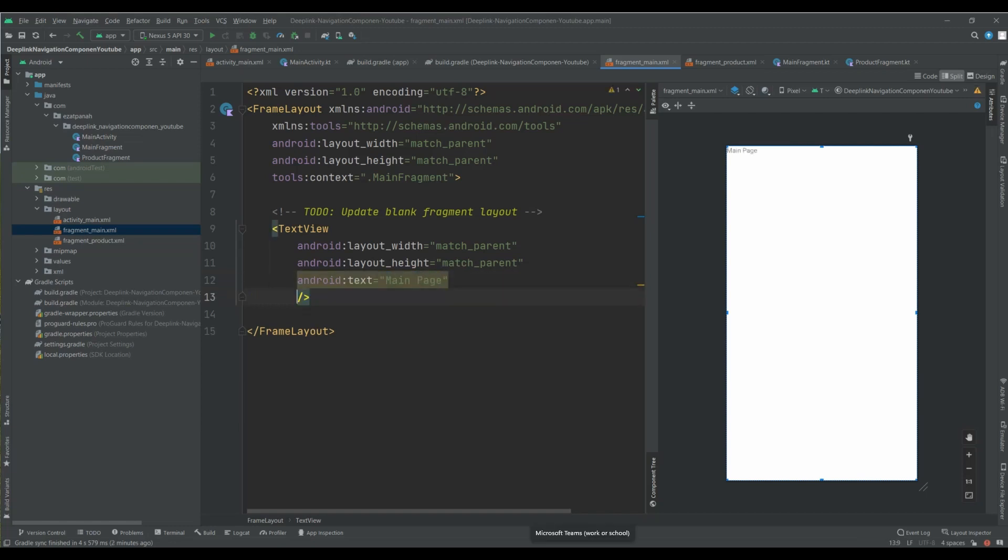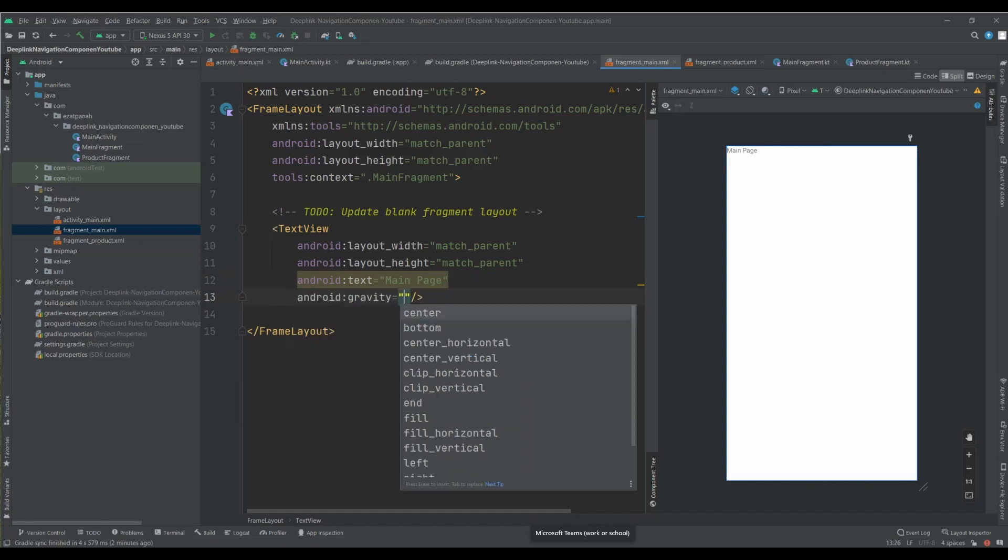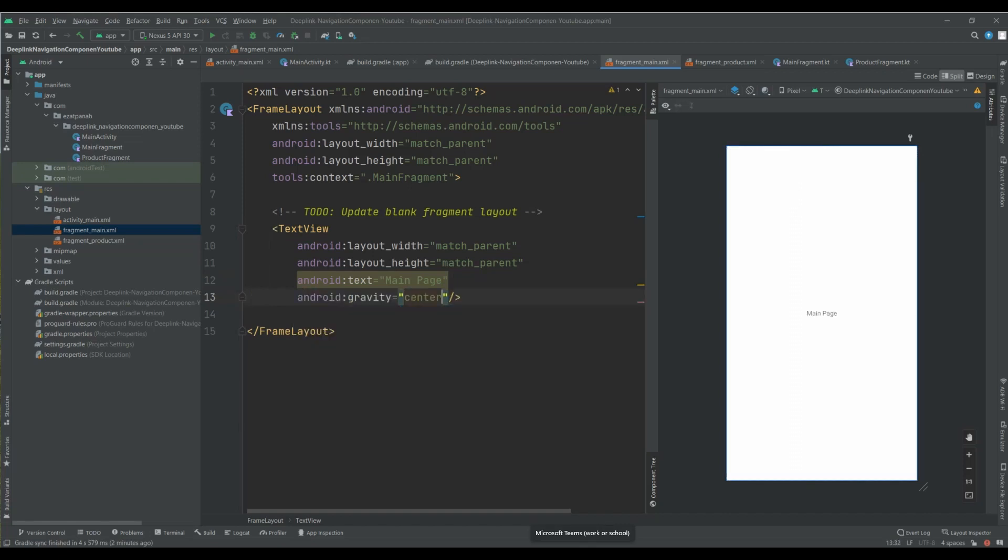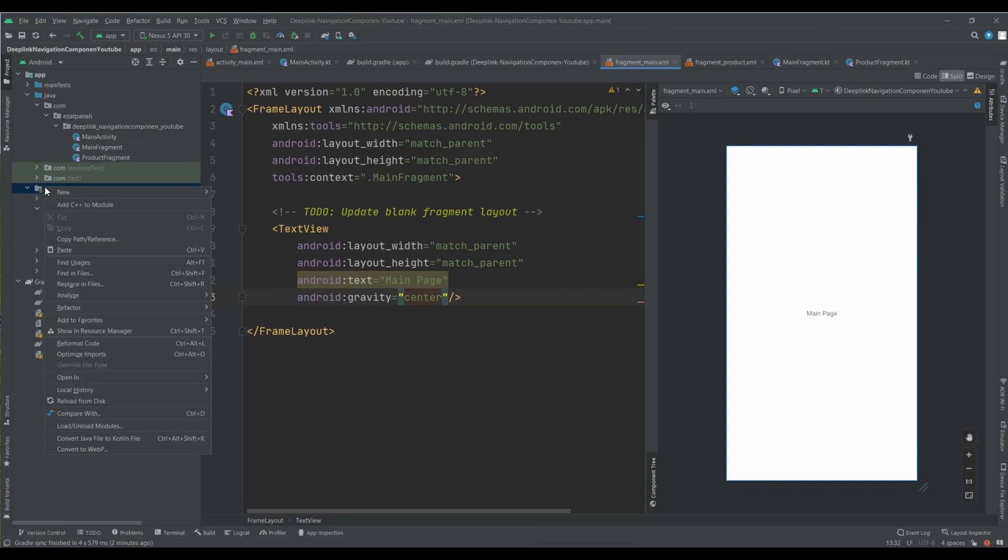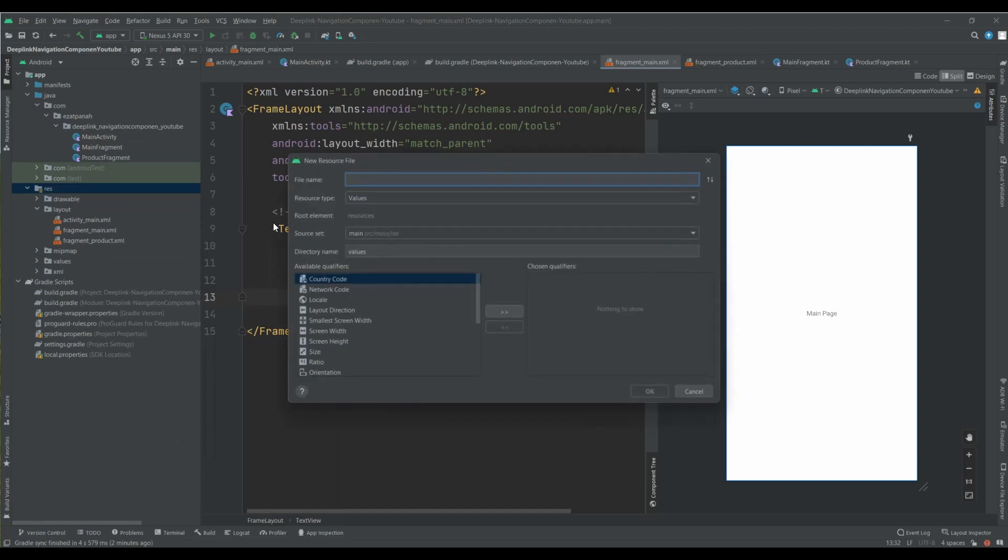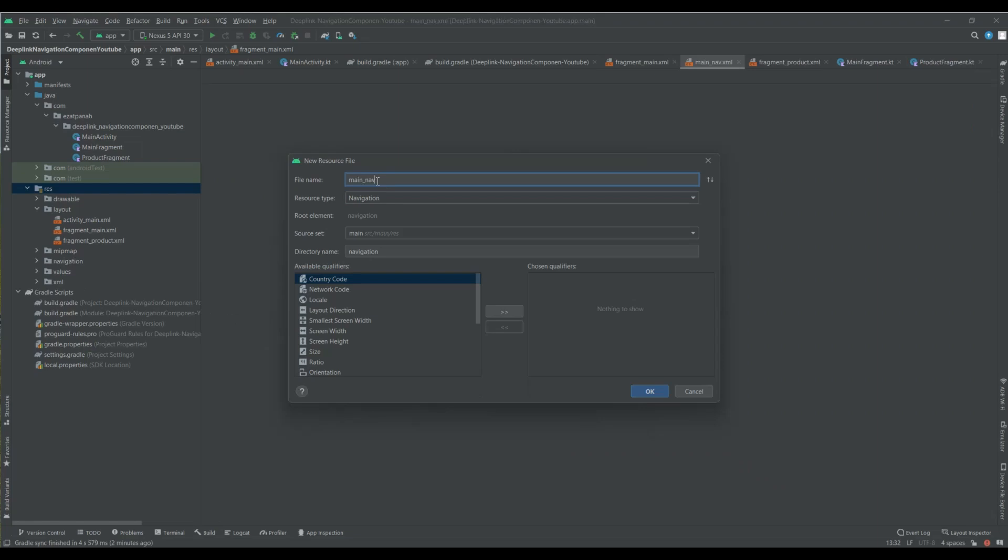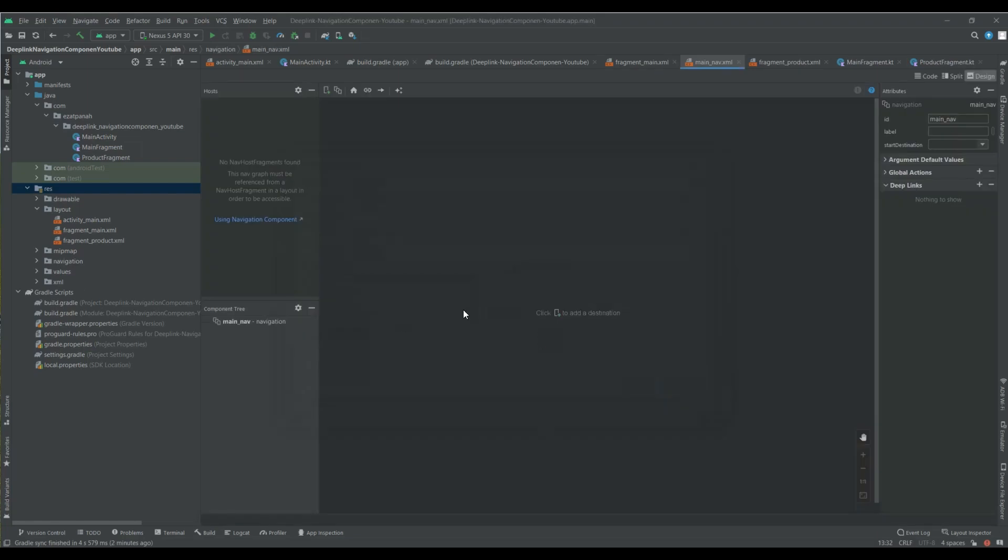And also let me set gravity here. Okay great, so the next part I should create my nav graph here. So right click on the res folder and select android resource file. And first in the resource type section I should select navigation and here put my nav graph name like main nav. Yeah, it's okay.